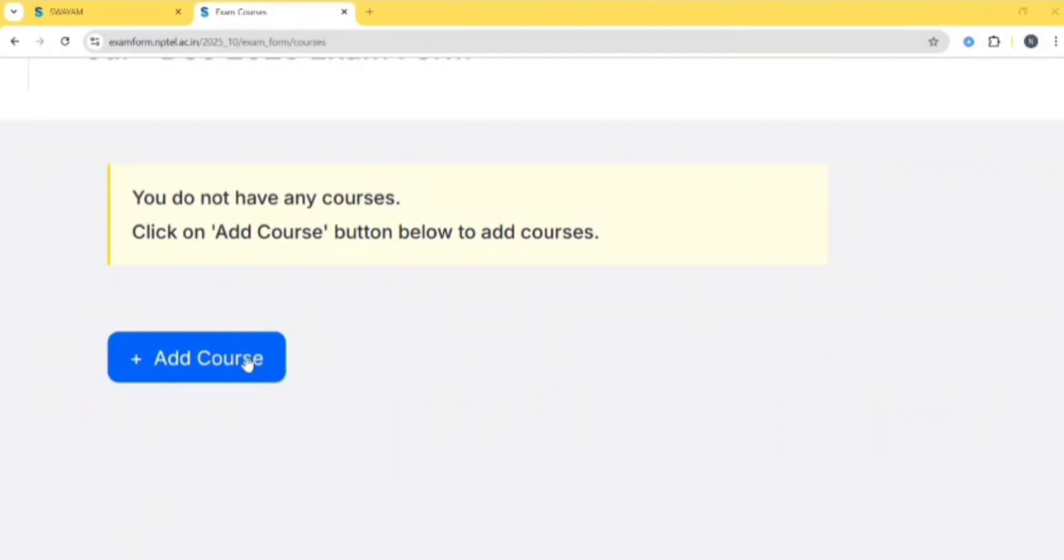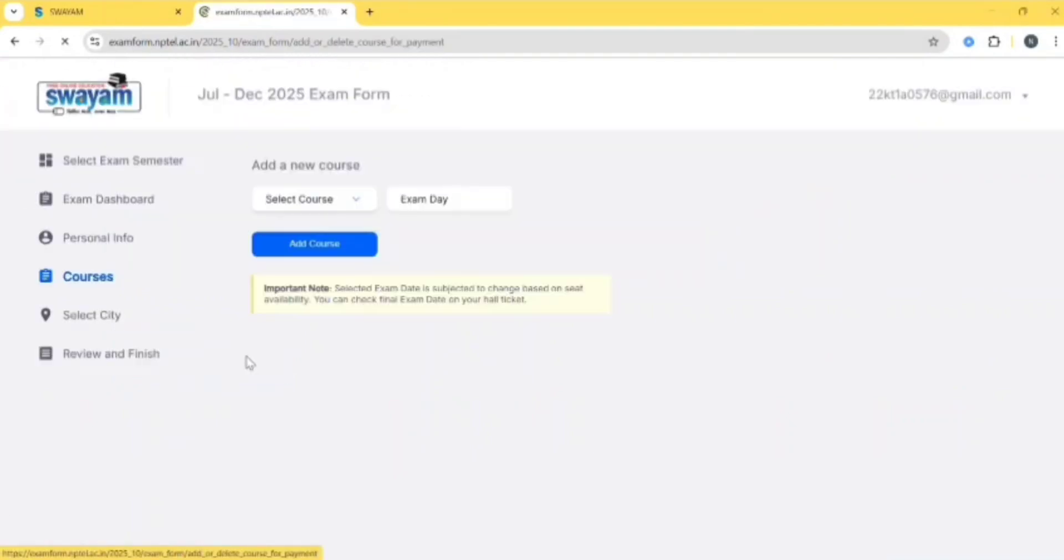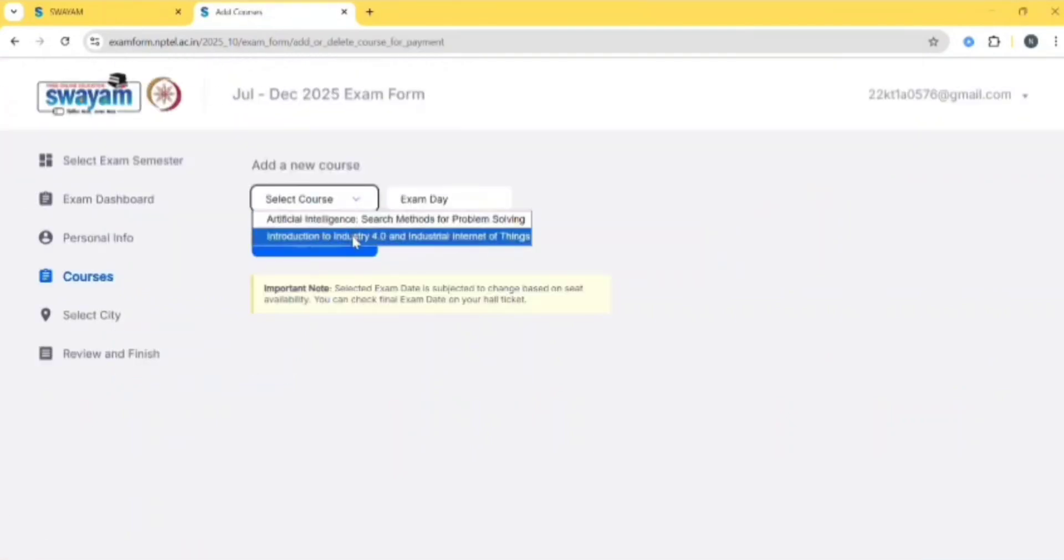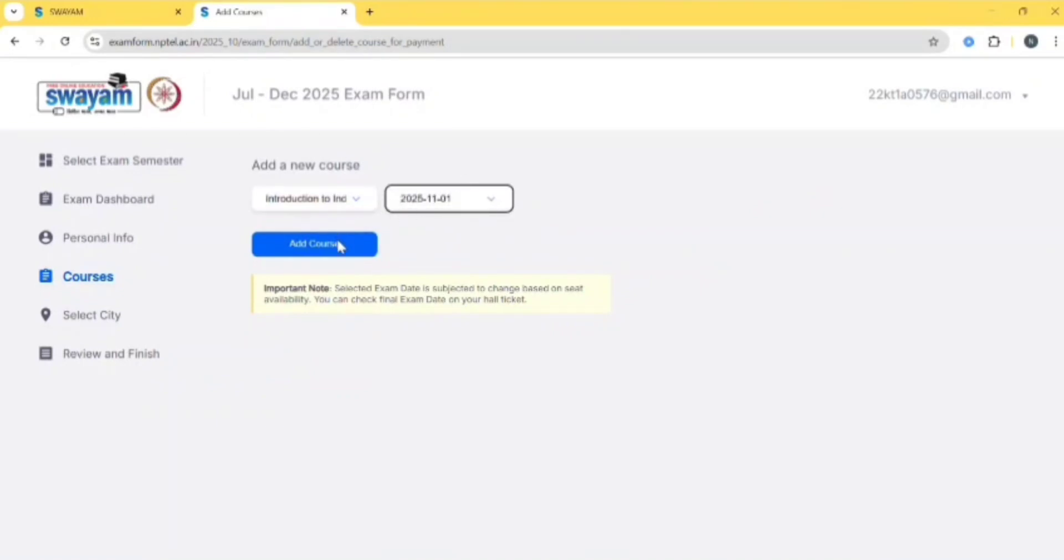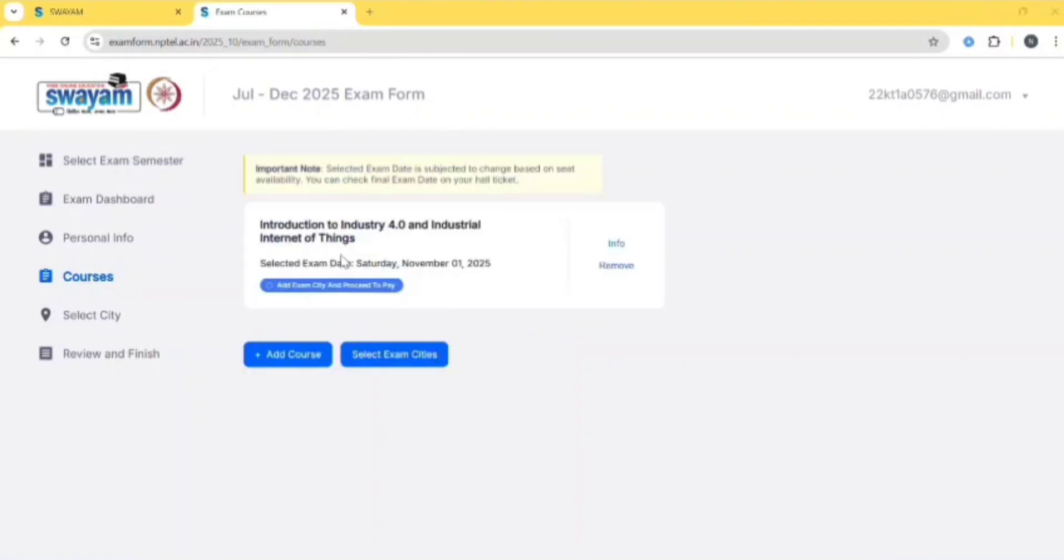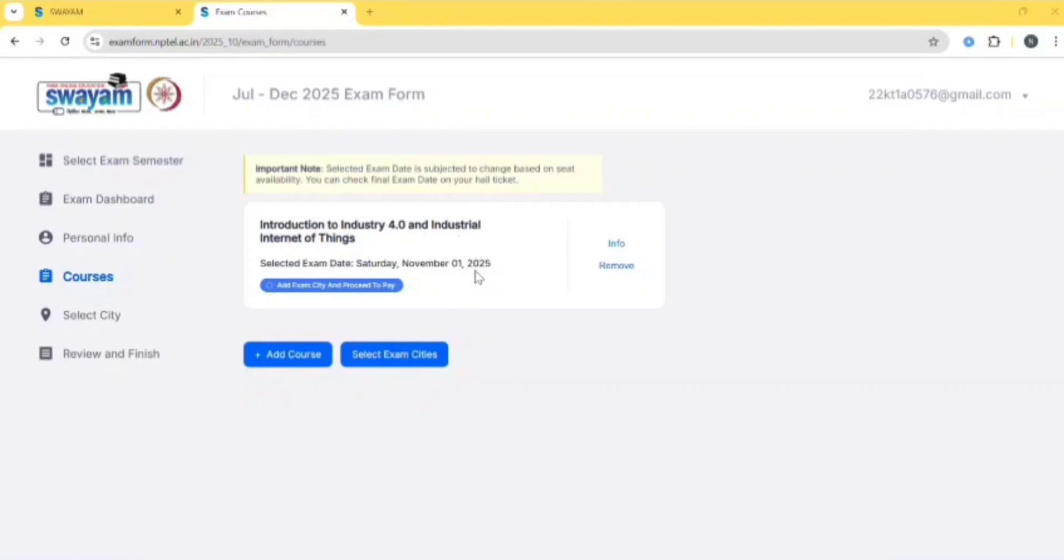Click on add course, then select the course you are going to write. The exam day is on November 1st, so select that, then click on add course. The selected exam date might change based on seat availability, so make sure to check your final exam date on your hall ticket. The hall ticket will be issued to your mail ID.